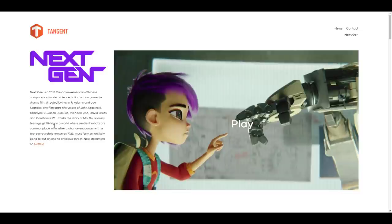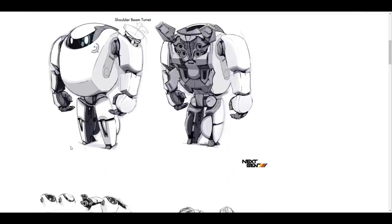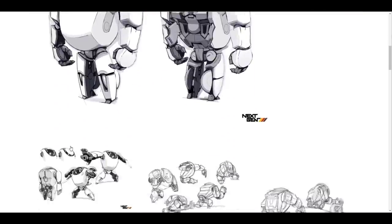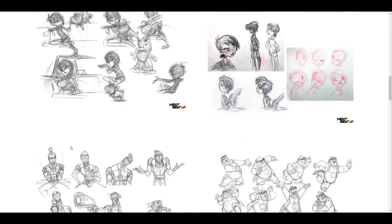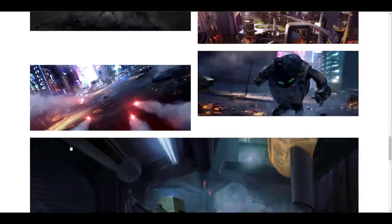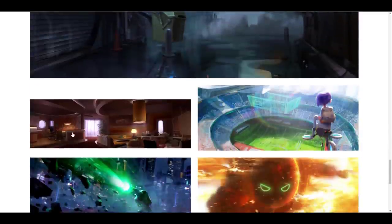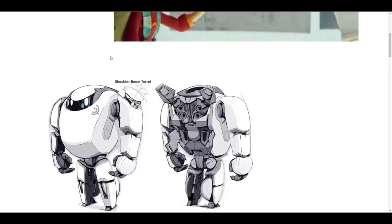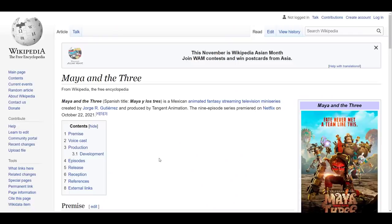Just in case you've seen this animation called Next Gen, this was done in Blender alongside some other tools, and it was super interesting to see that Blender was involved in creating this masterpiece. Of recent they also released a very interesting animation called Maya and the Three, and this one was done entirely in Blender and it was extremely nice.